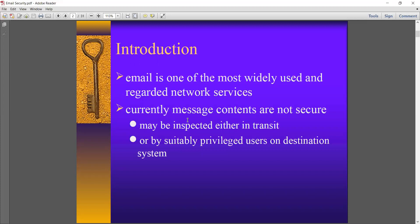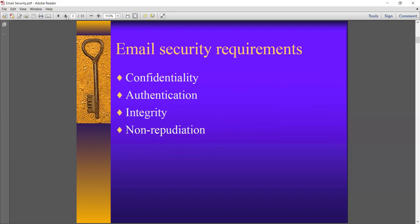This chapter will talk about all the parameters shown in this figure. Email is one of the most widely used network services currently. Message contents are not secure and may be inspected either in transit or by a suitable user on the destination system. The basic requirements for imposing security measurements are: number one, confidentiality; number two, authentication; number three, integrity; and number four, non-repudiation.